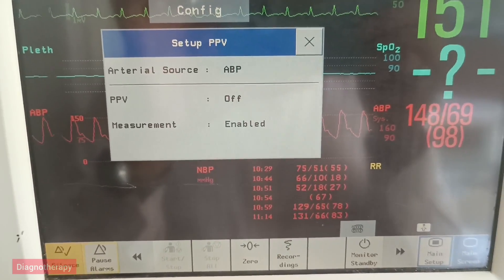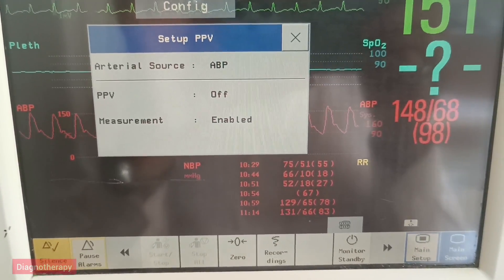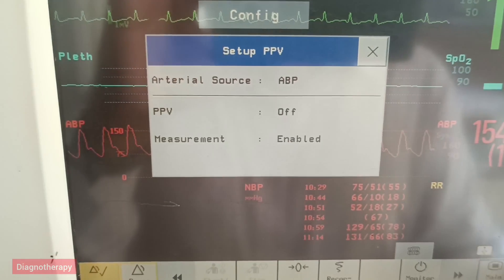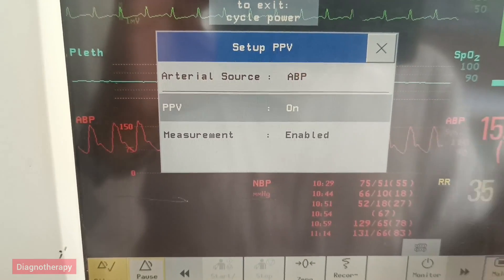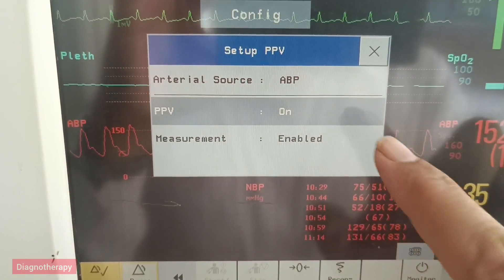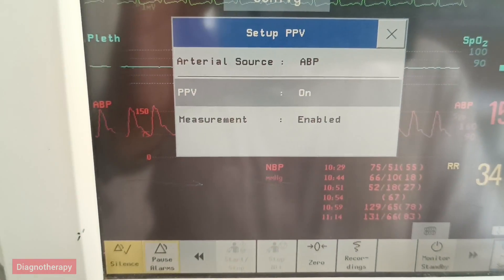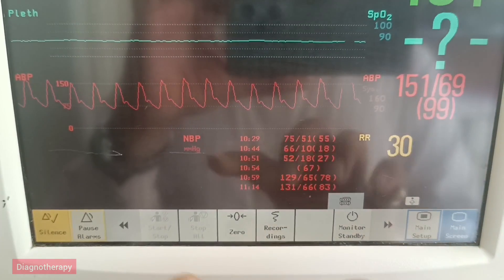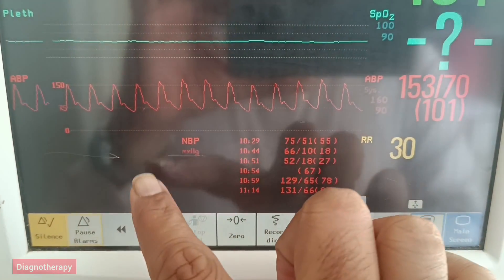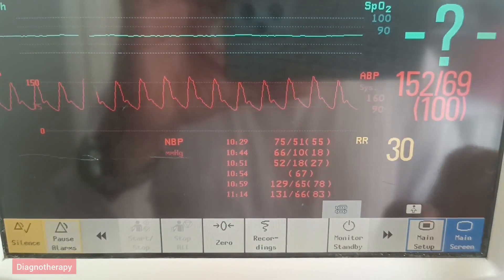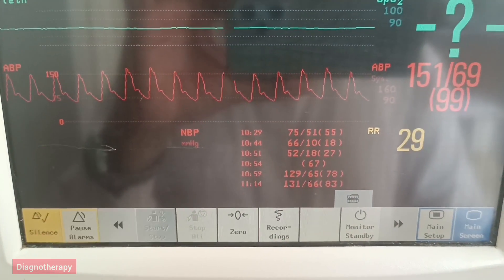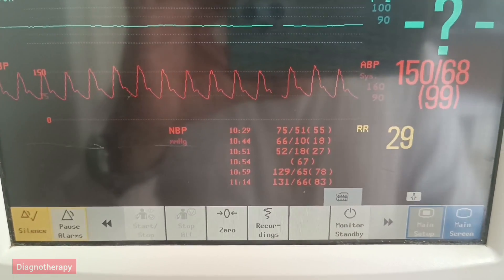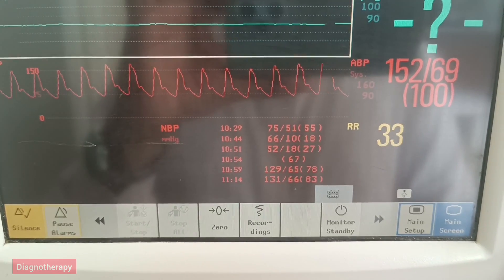Now scroll down further and select PPV off. The monitor has started PPV. Now you want to start the display, so select on, and then you need to find a blank space where you need to have the value.